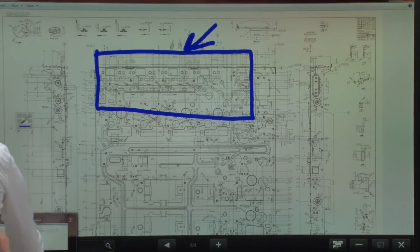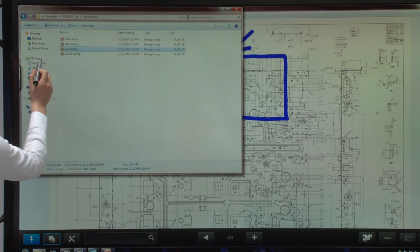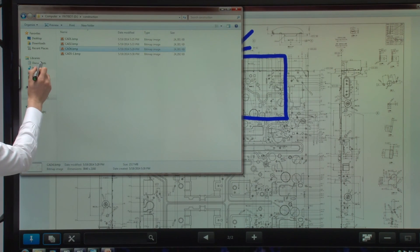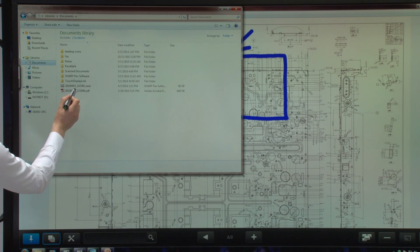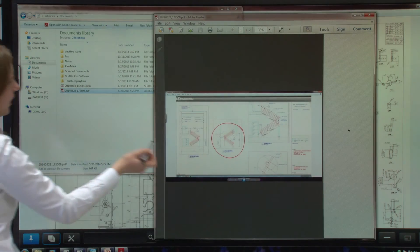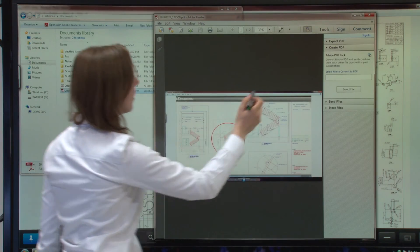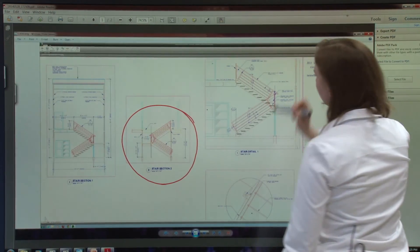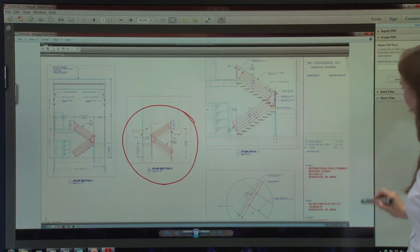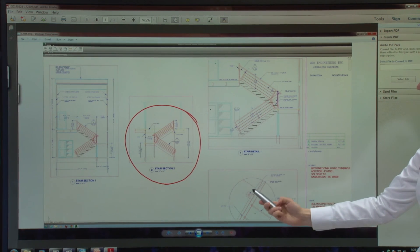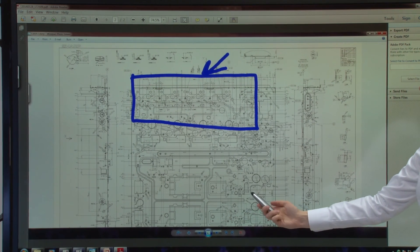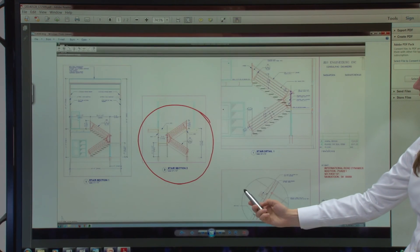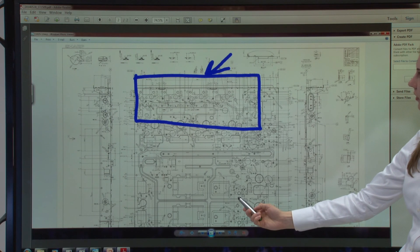So if I go to My Documents and open that PDF, here is my work. And I can scroll down with my pen. Up and down.